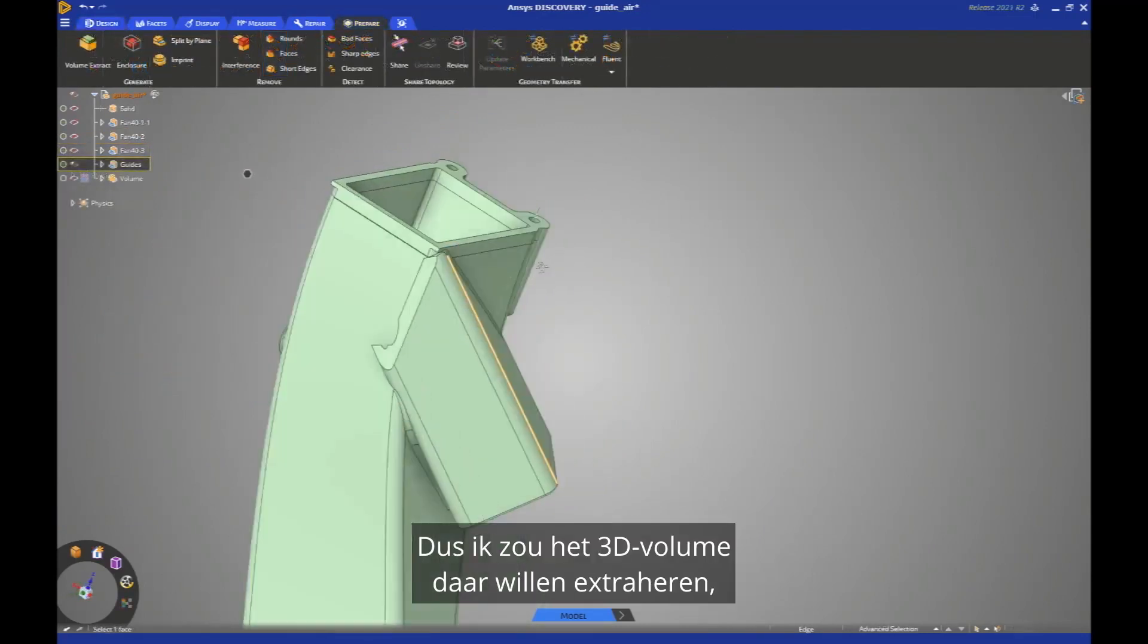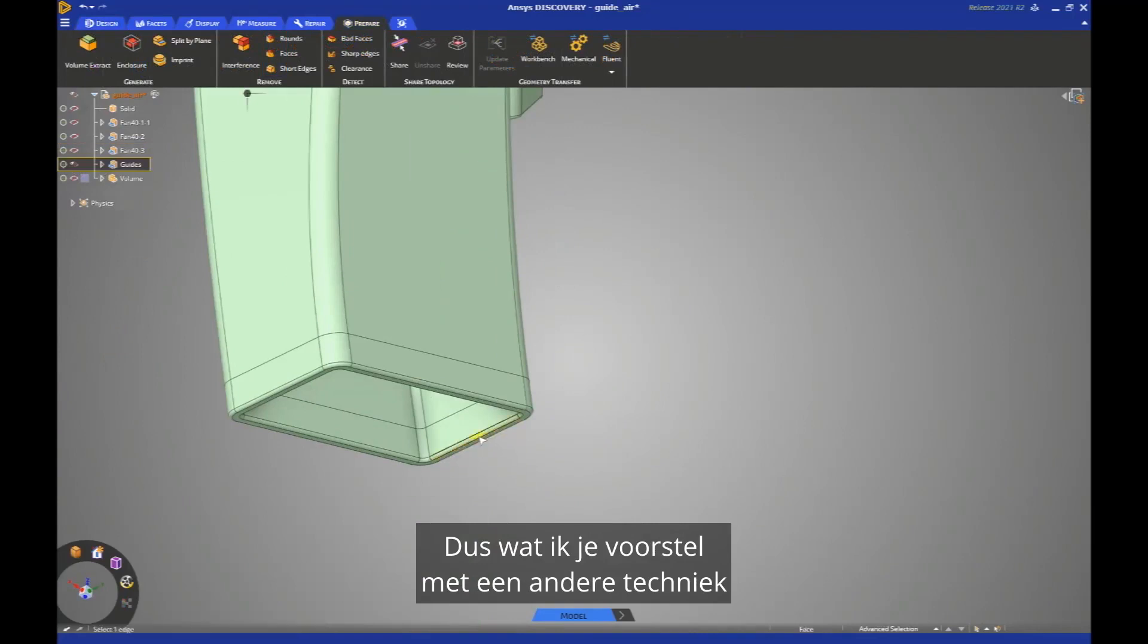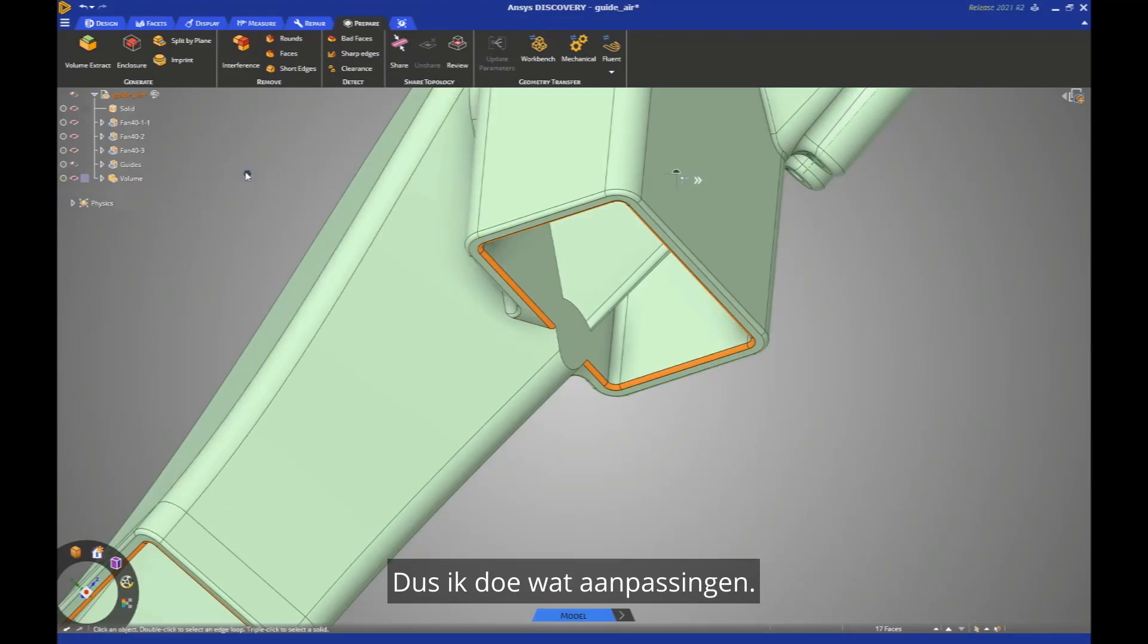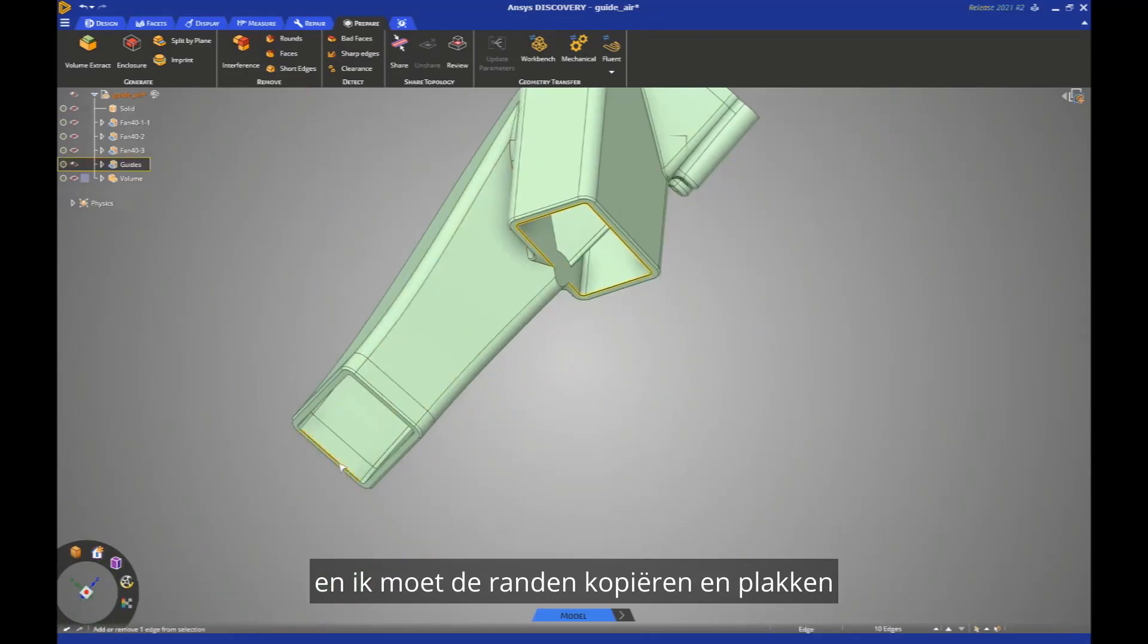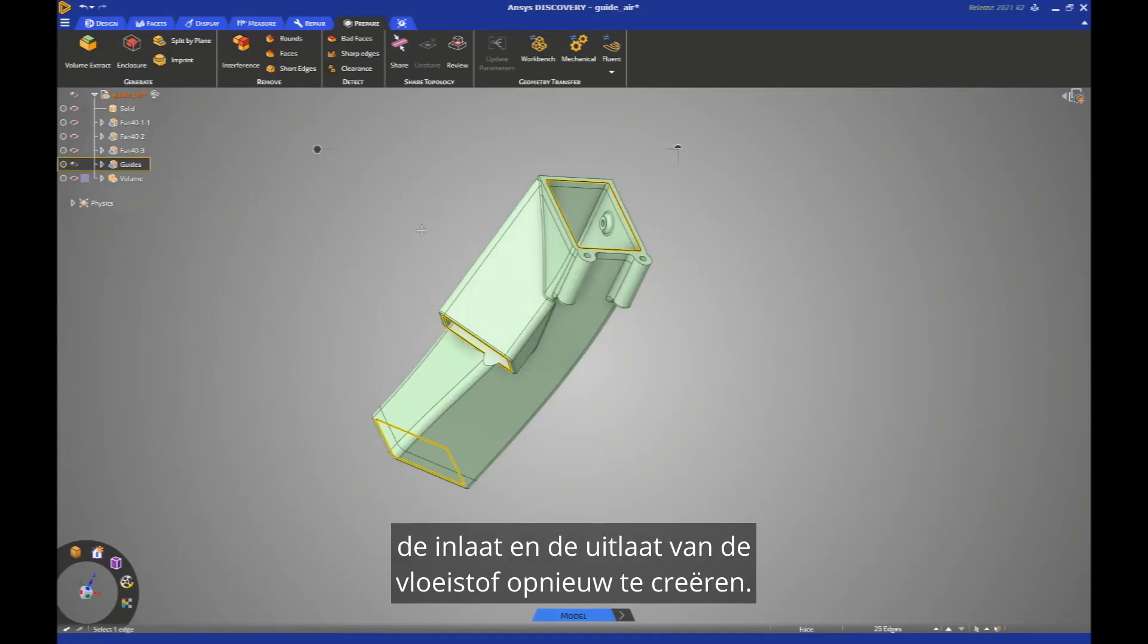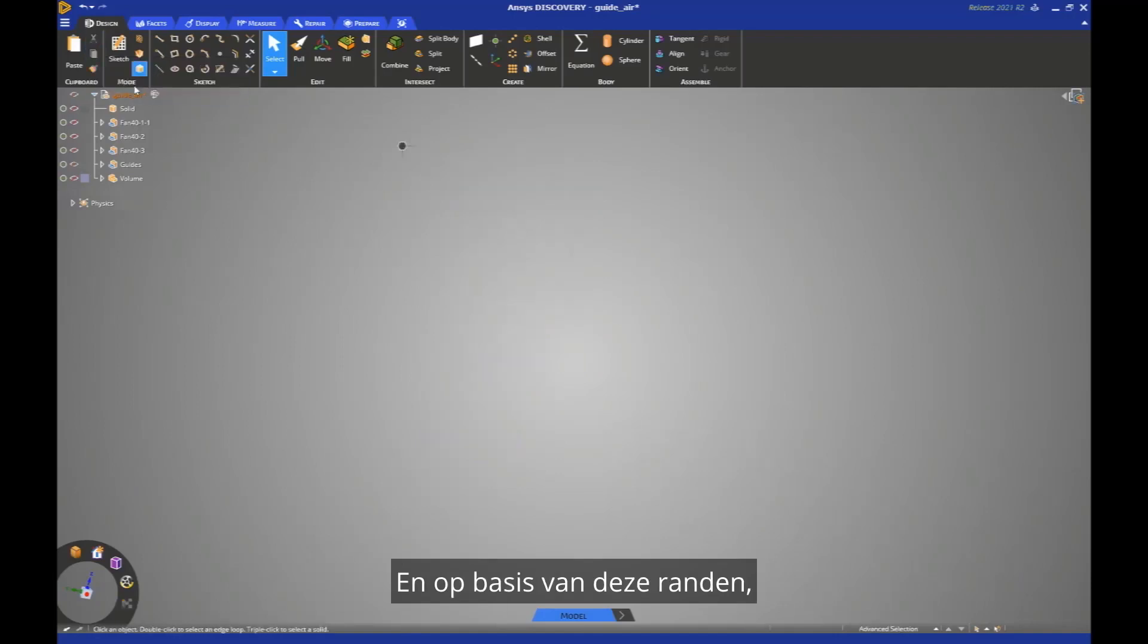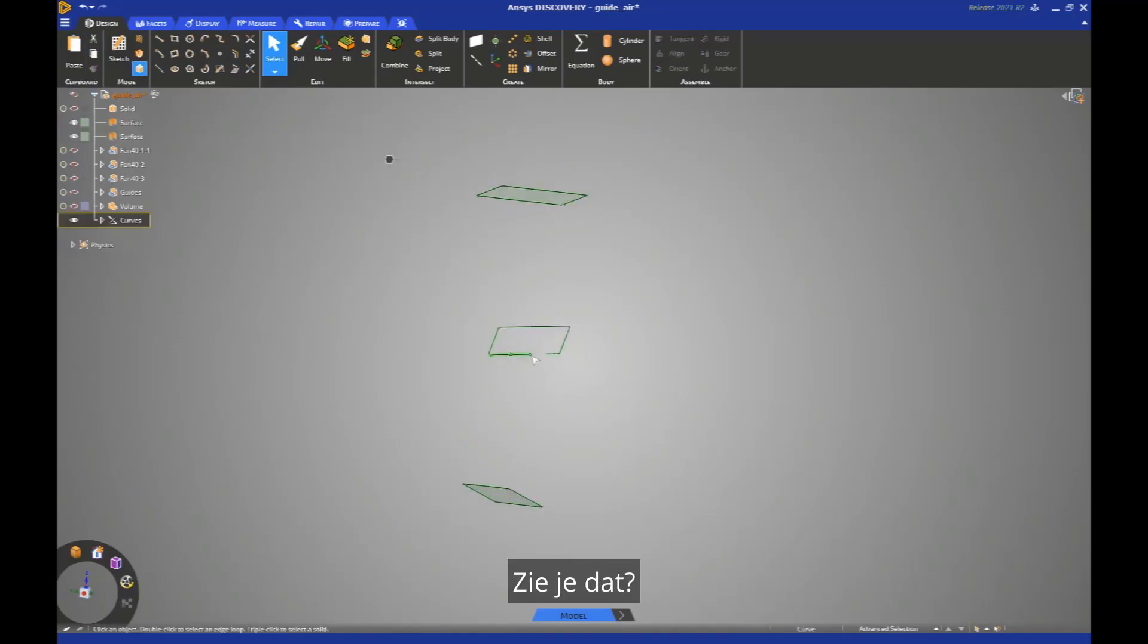So I would like to extract the fluid volume there, but you see the part is not well designed. So what I propose you is another technique where I have to recreate the fluid volume from scratch. So I do some adjustments. I would like to remove the rounds, and I'm going to have to copy paste the edges to recreate the different boundaries, the inlet and the outlet of the fluid.